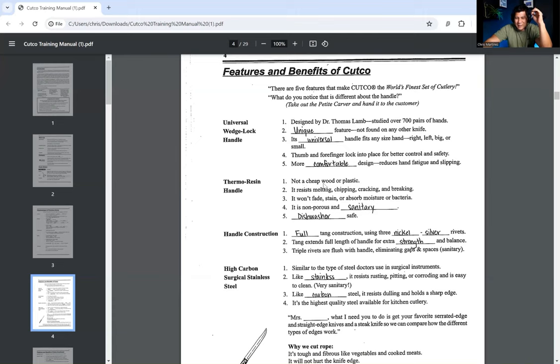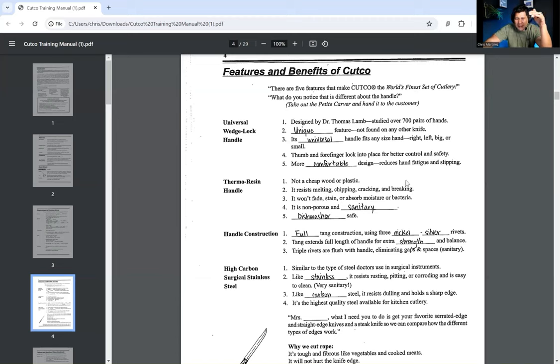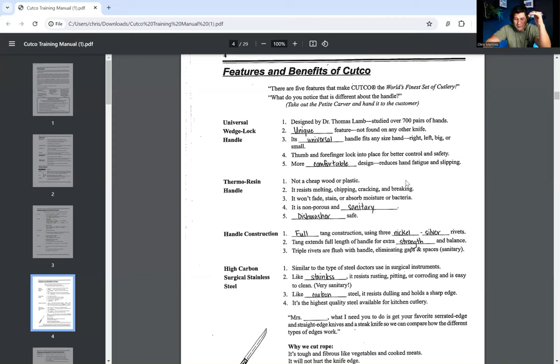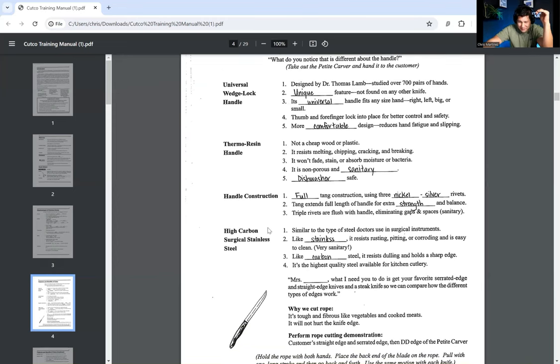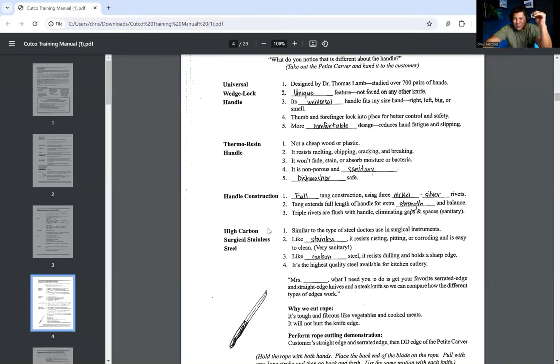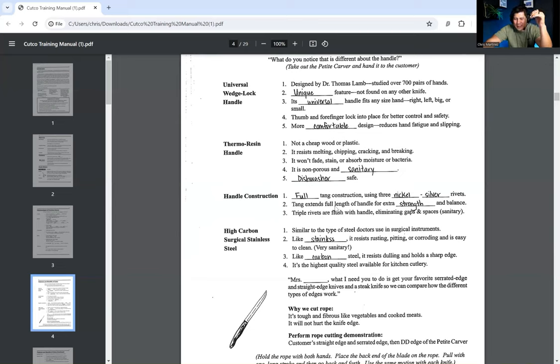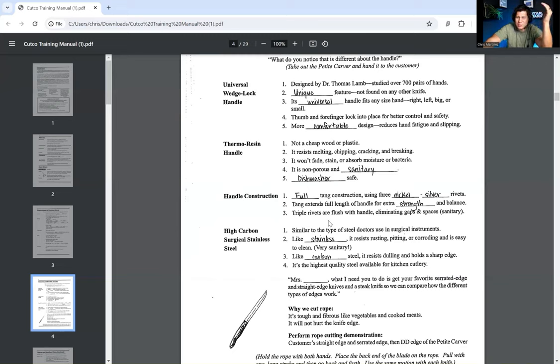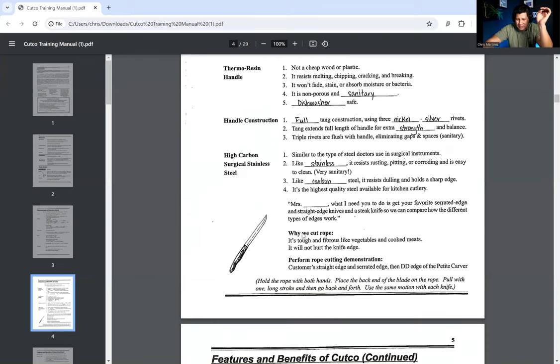These are unique. There is a unique feature not found on any other knife. Its universal handle fits any size hand, right, left, big, or small. Thumb and forefinger lock into place for better control and safety. Their more comfortable design reduces hand fatigue and slipping. Now we're going to talk about the thermoresin handle. This is not a cheap wood or plastic. It resists melting, chipping, cracking, and breaking. It won't fade, stain, or absorb moisture or bacteria. It is non-porous and sanitary. And it's dishwasher safe. Now we're going to talk about the handle construction. Full tang construction. Using three nickel-silver rivets. Nickel and silver. It sounds expensive to me.